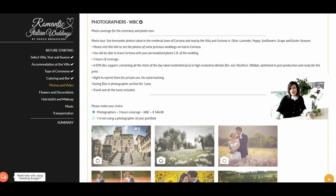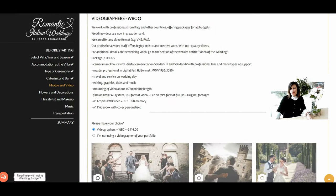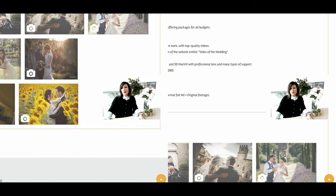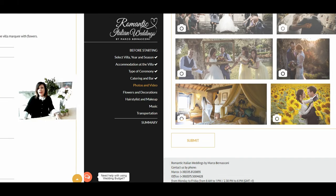In this section you can select the photographer and video service. The photo package includes three hours of coverage, with unlimited pictures in high resolution, optimized in post-production and ready for print. You also have the right to print for private use as a backup, and the photographer will save your files in their archive for one year. Travel and all photographer taxes are included. You can also choose to have video — the video package includes three hours recorded by a cameraman in digital full HD format, with editing, graphics, titles, music, and a final edited video of approximately 15–20 minutes.